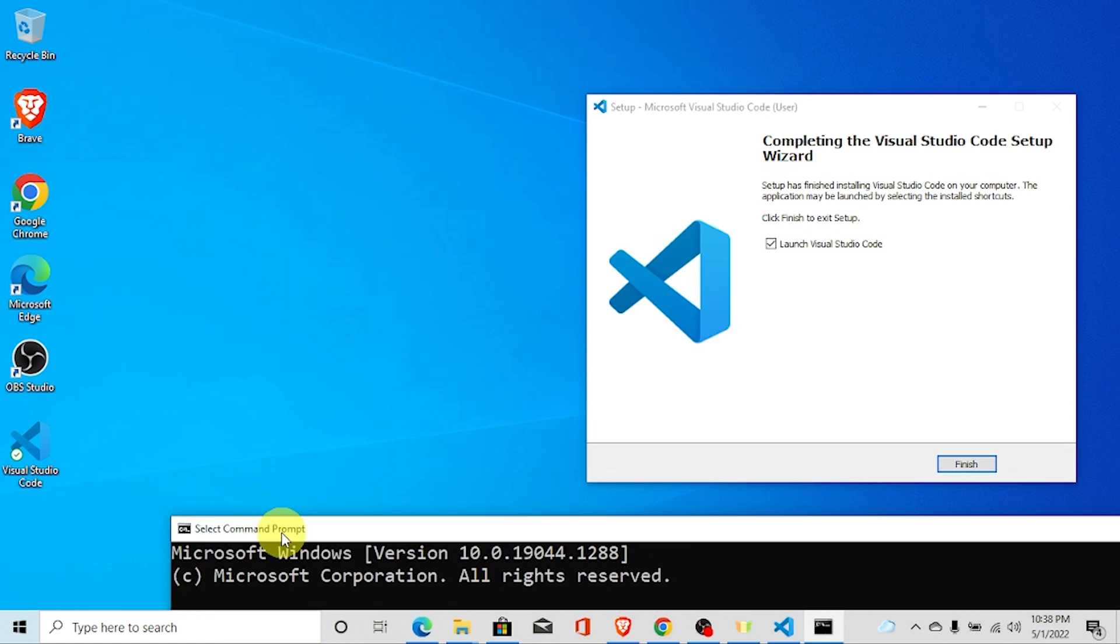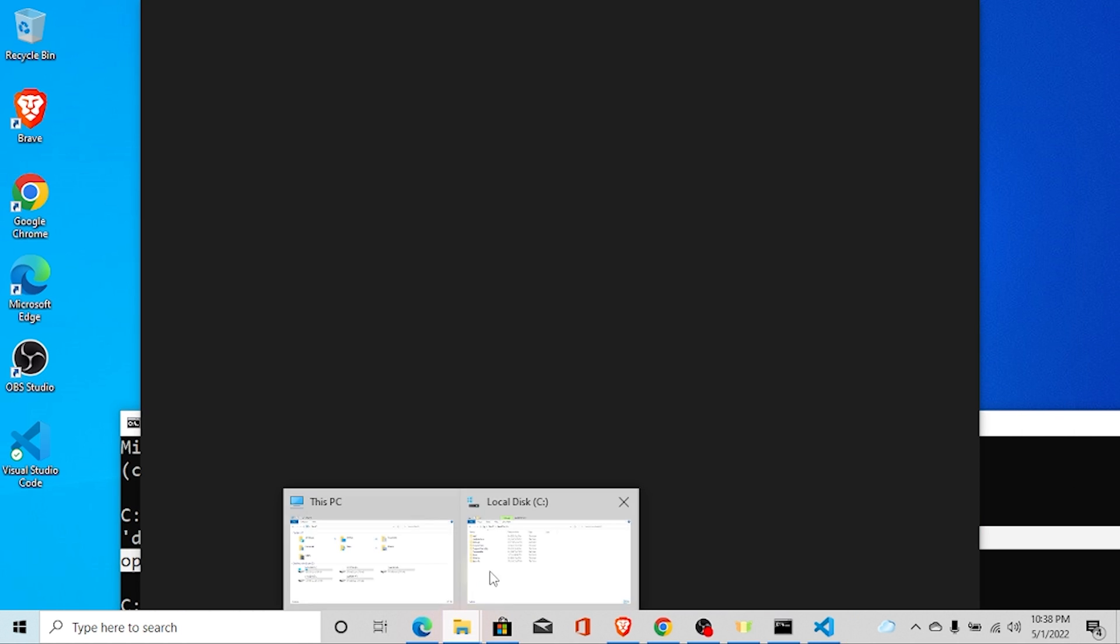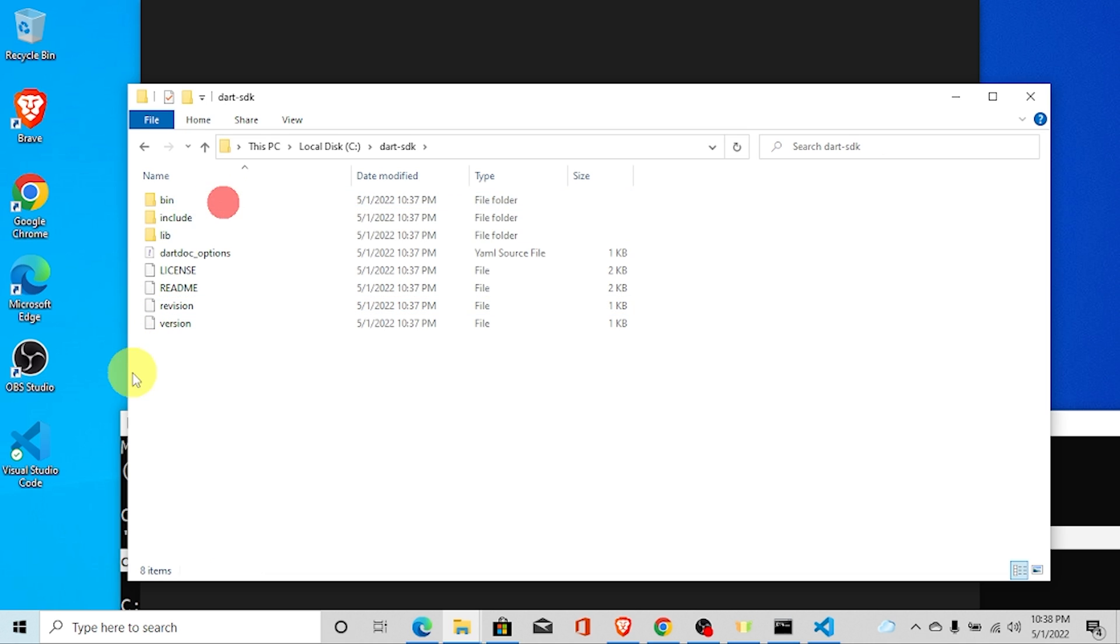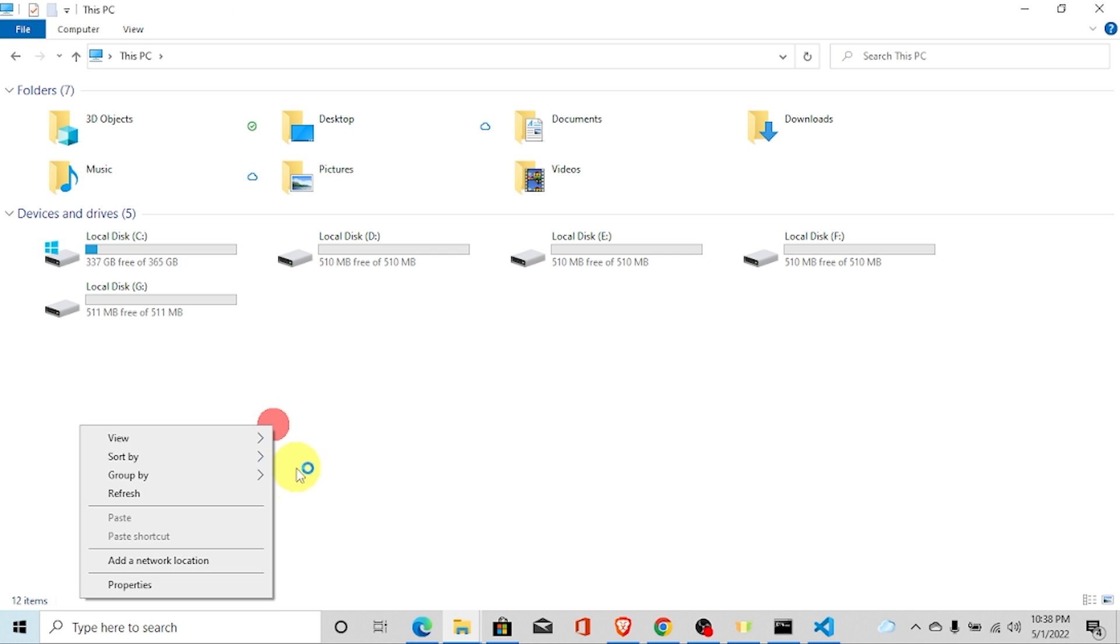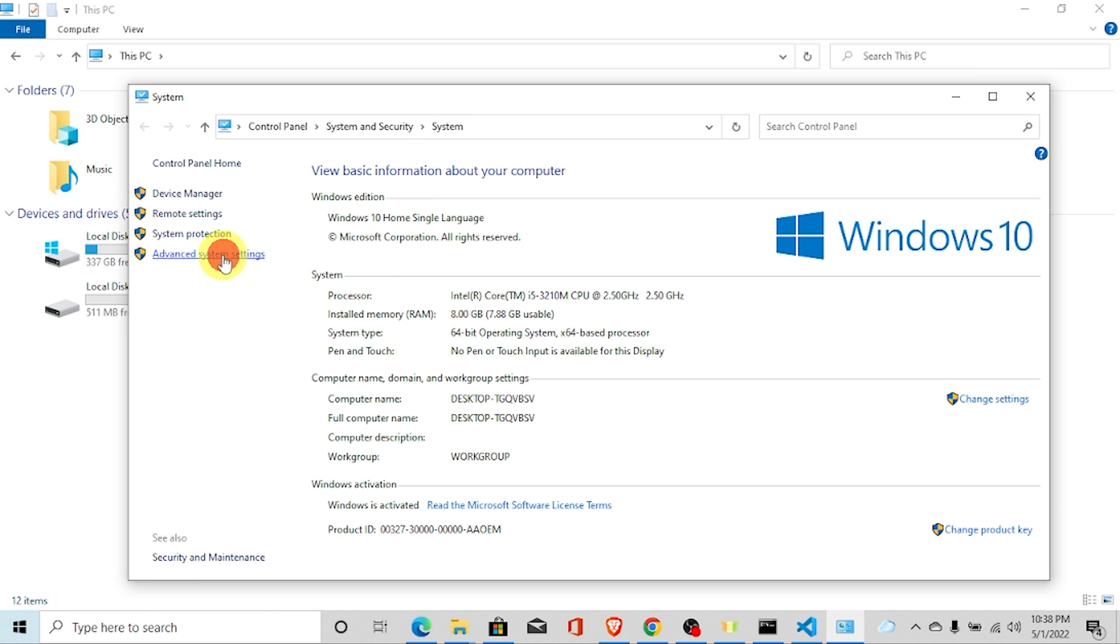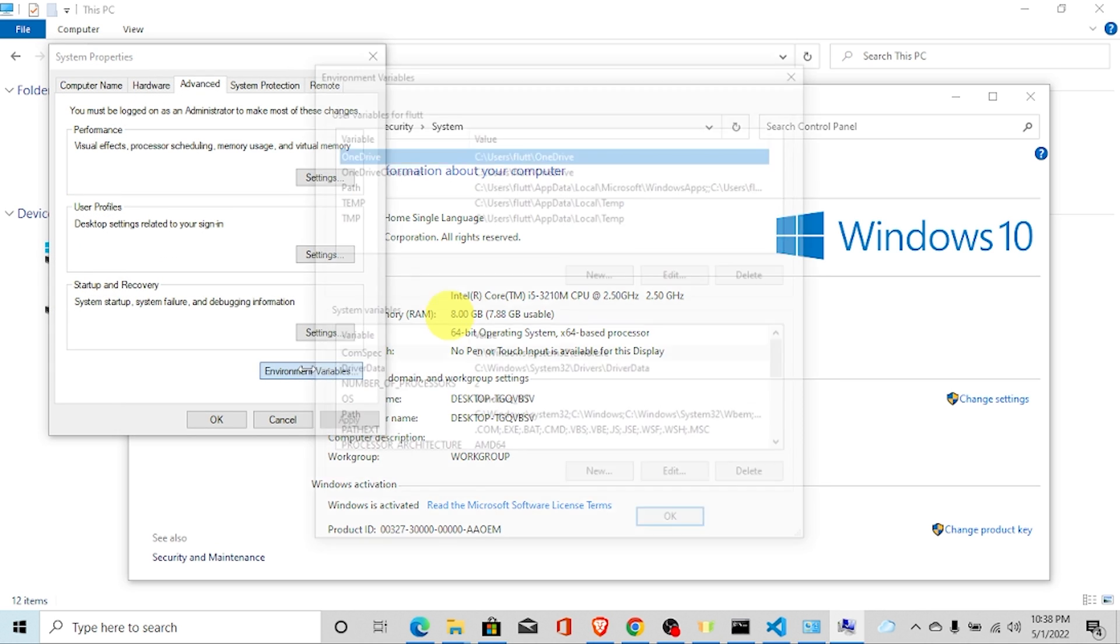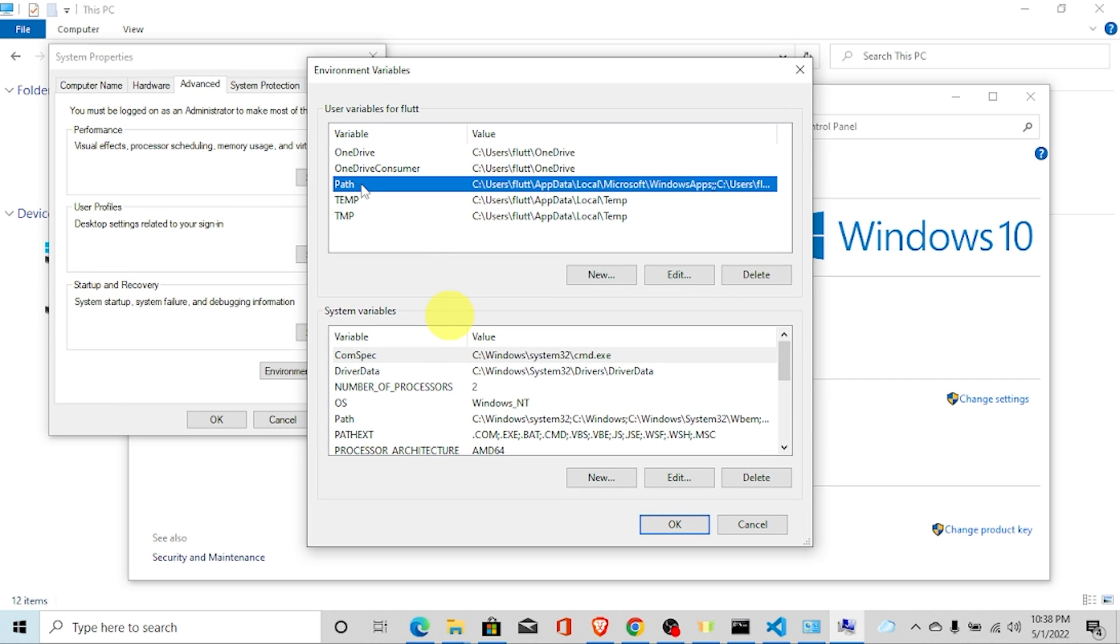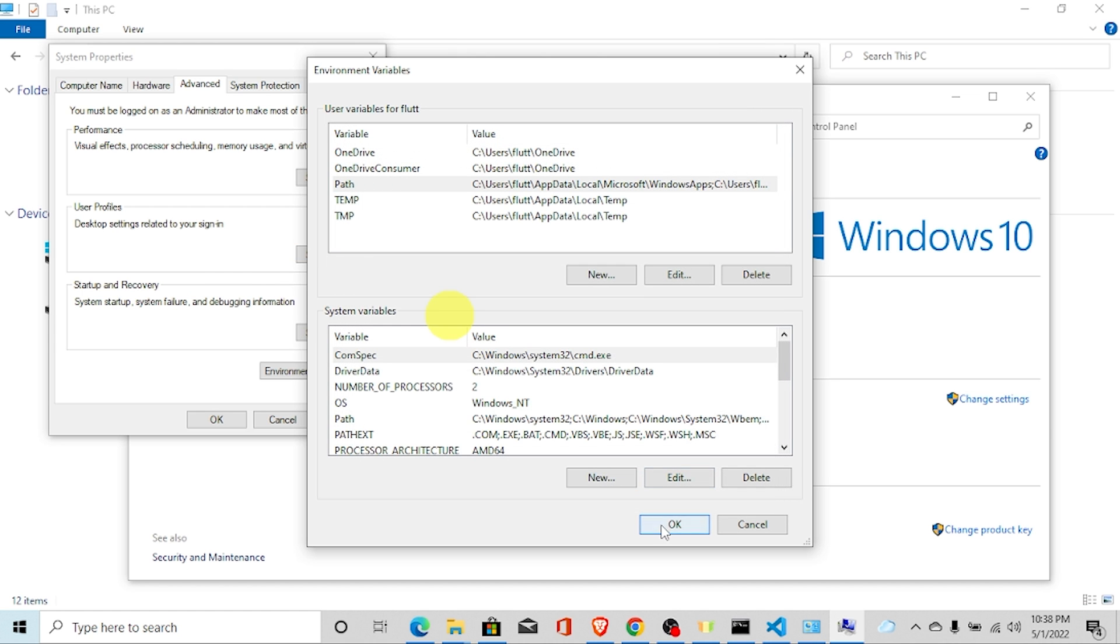So, we need to go to our computer properties. First of all, let's go to local disc C and click on Dart SDK and click on bin. You can just copy this link here. Just copy this link. And go to this PC and go to properties. And then go to advanced system setting. And click on environment variables. Double click on this path. And click on new. And just paste it here.